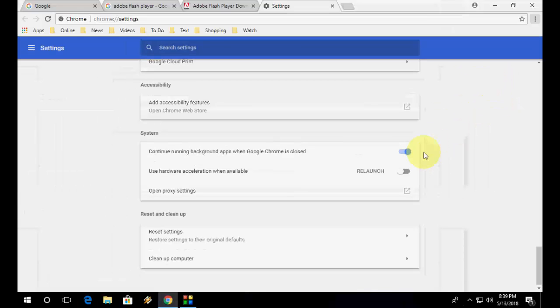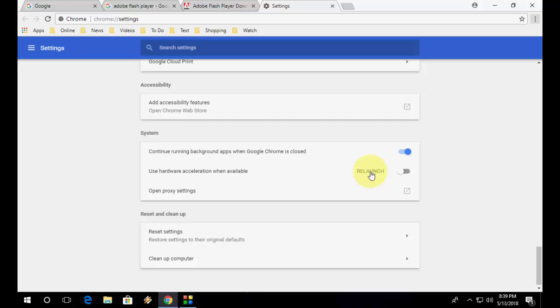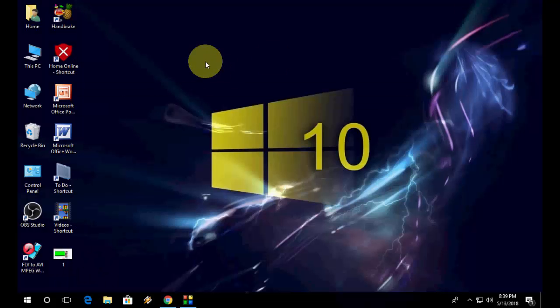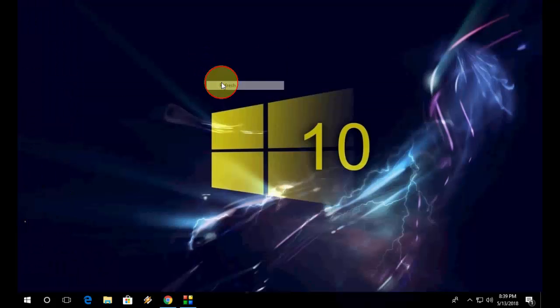After this your Chrome will relaunch, so click on relaunch. After relaunch, try to play your video.